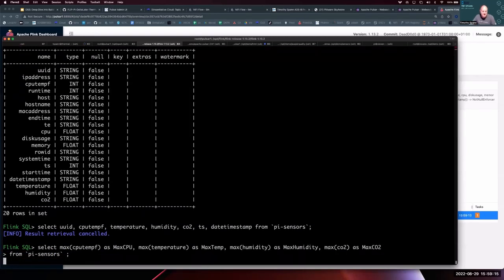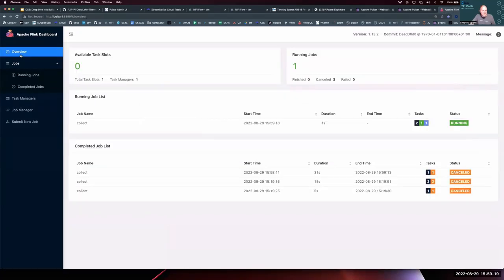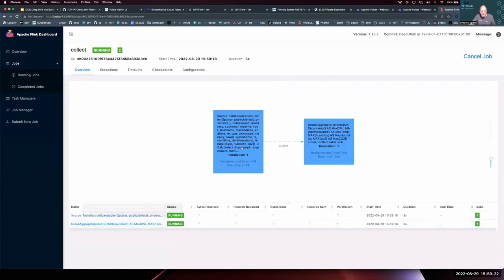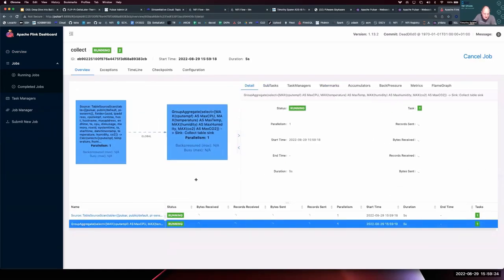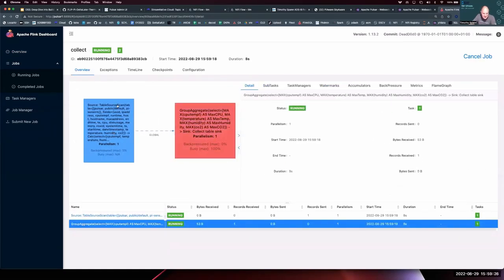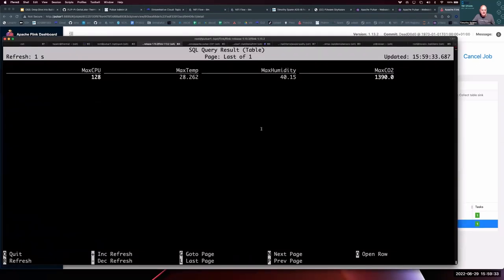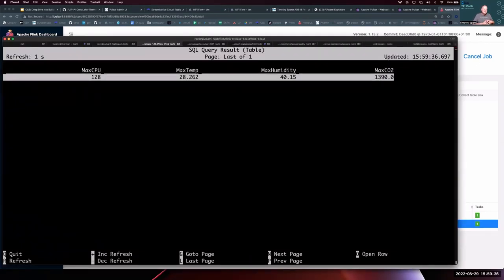With live data flowing, it starts displaying about once a second — new events show up in my continuous query. This is where I could do fraud analytics, wrapped up into a Scala, Java, or Python Flink app for real-time analytics. I can also do aggregates — a new job deploys with a group-by, showing the source coming out of that tenant namespace topic and the aggregated results starting to come in.